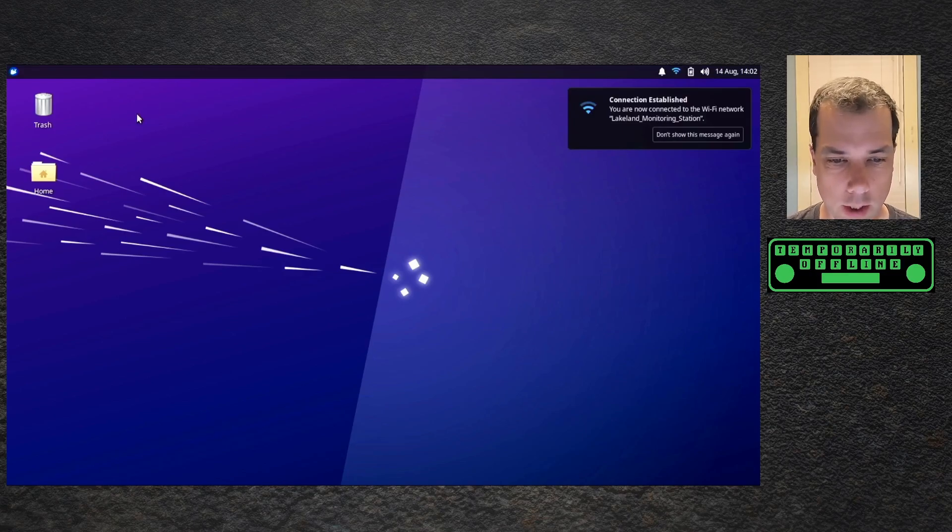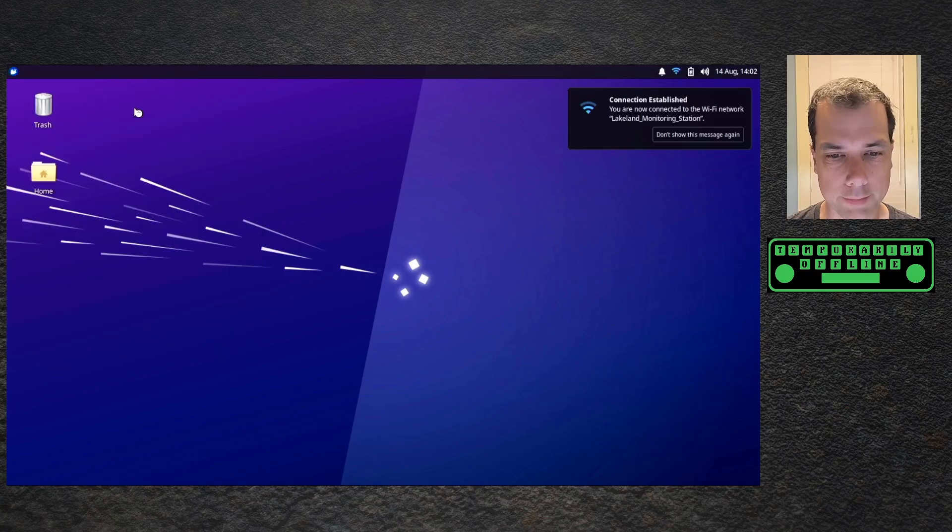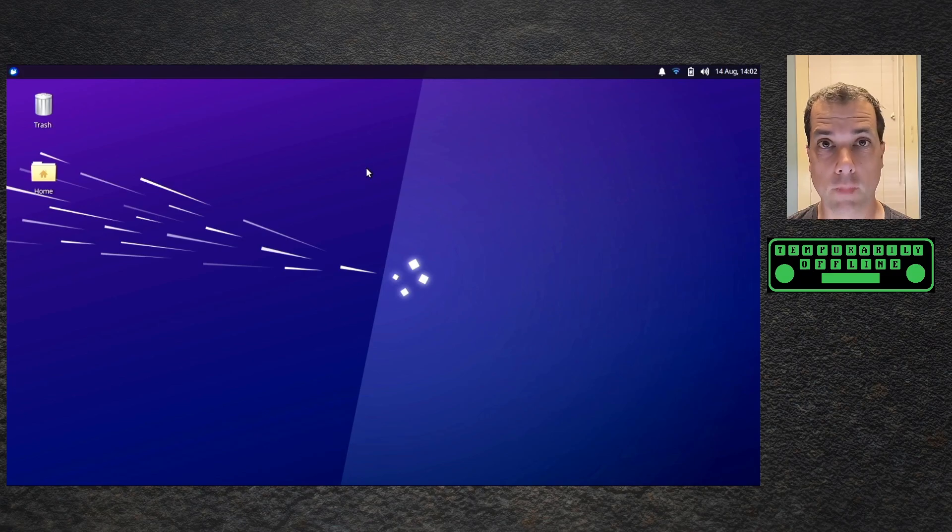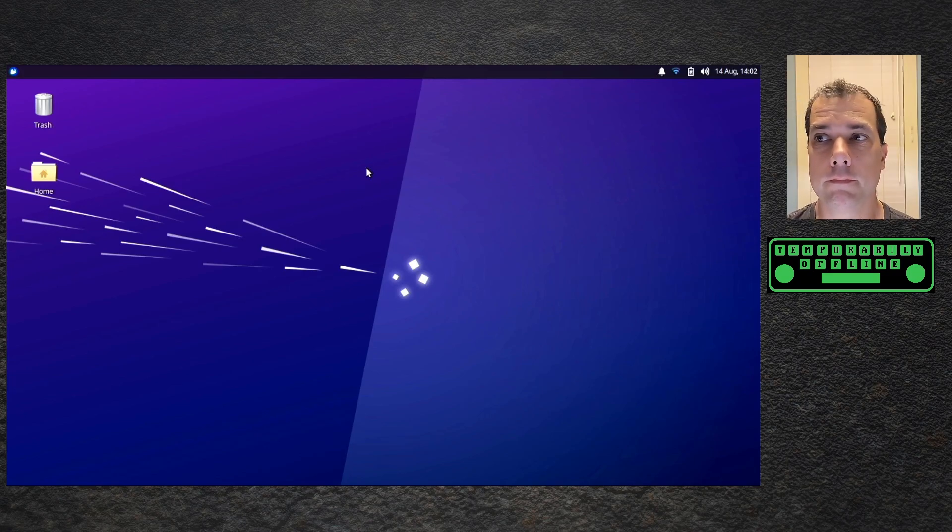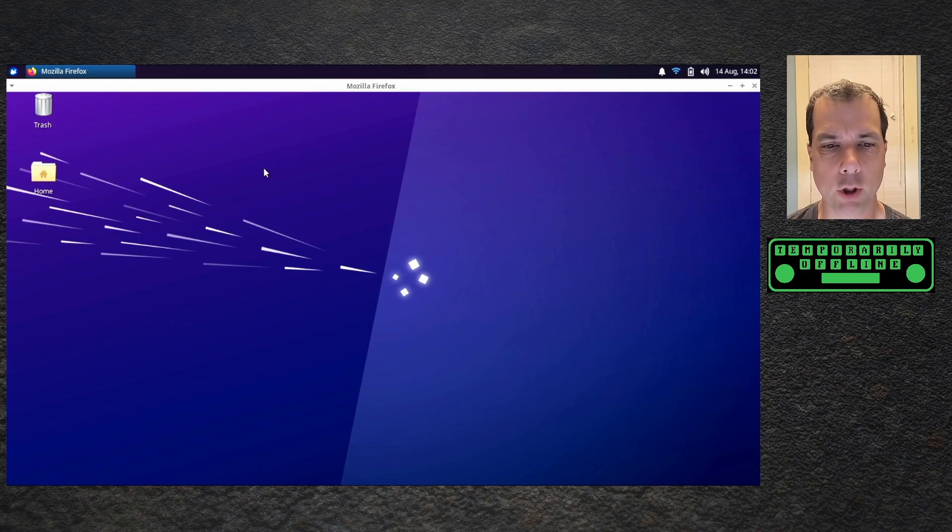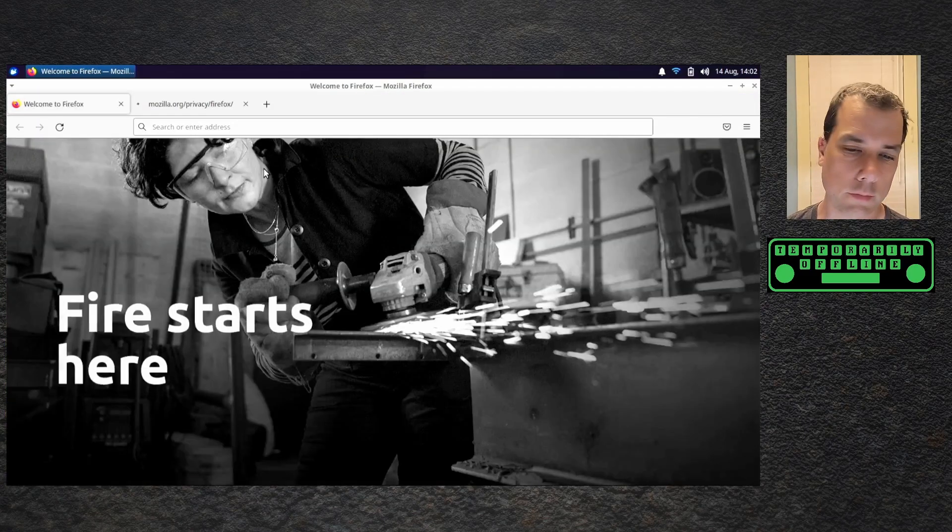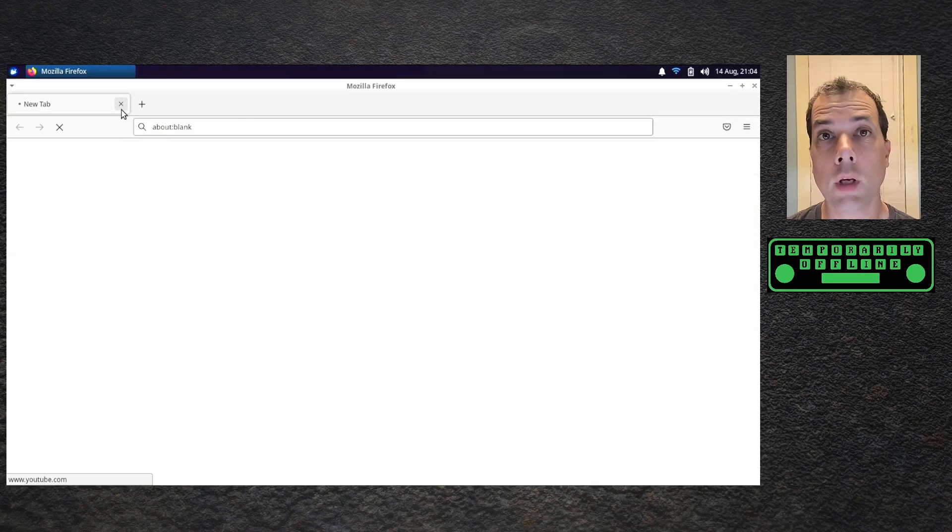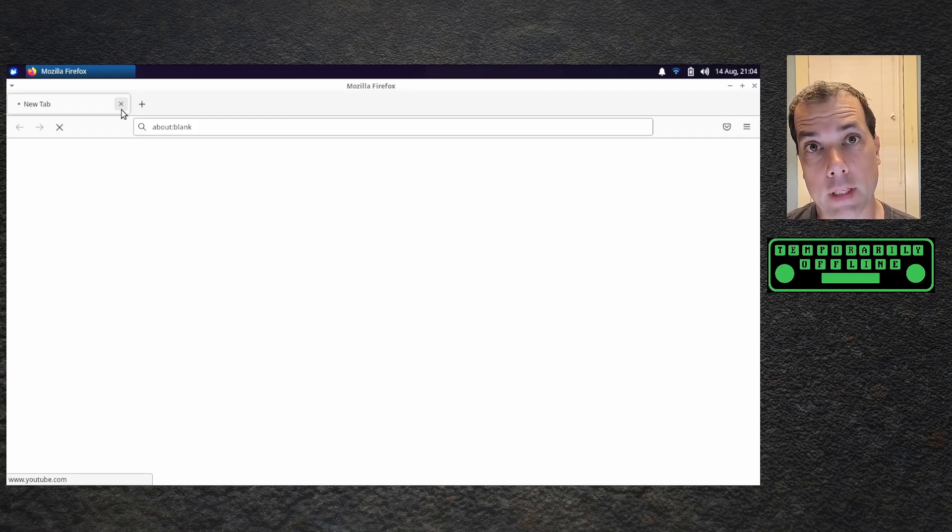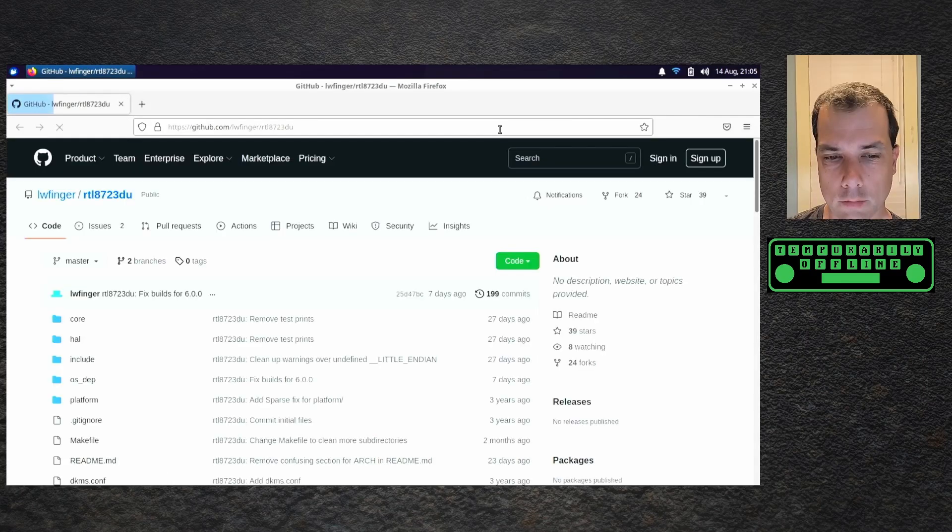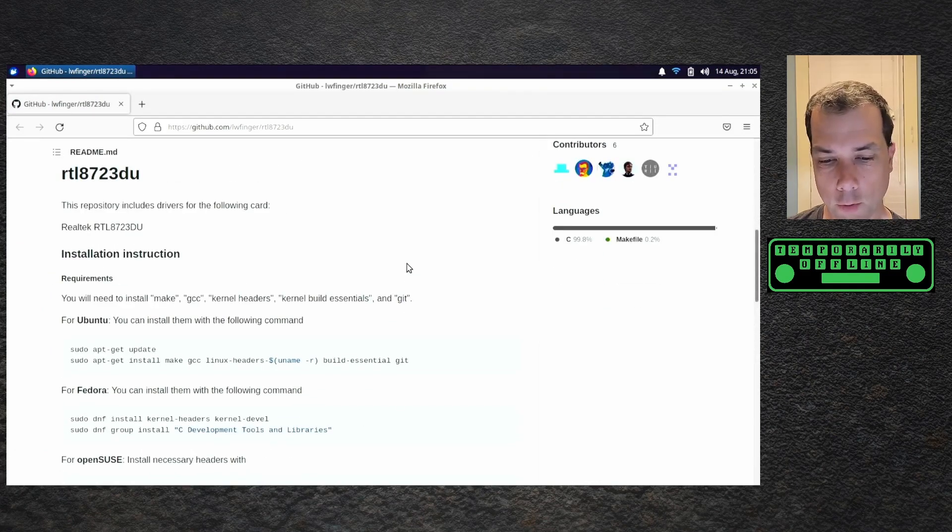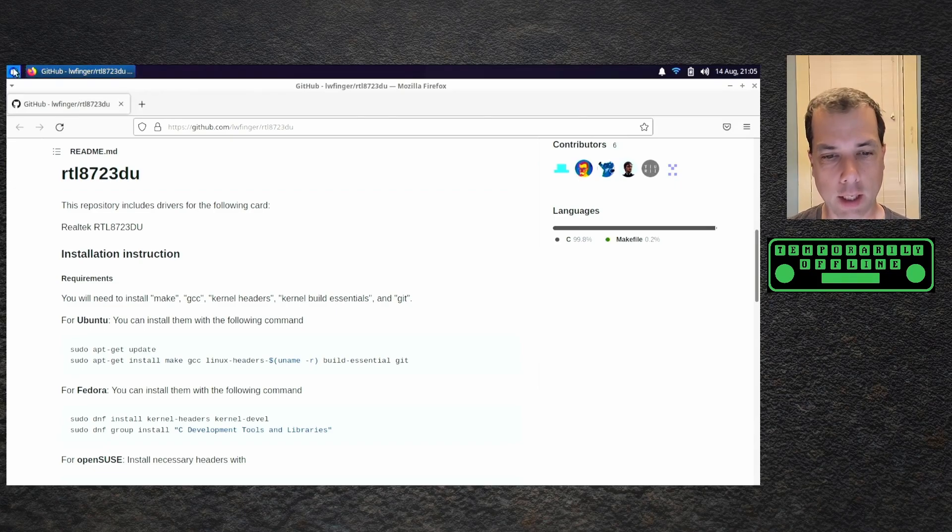Okay, so now that we're online, I can bring up a web browser and we can go through this install process for the internal drivers together. So we go to GitHub. The link for this will be in the description down below. Alright, so for Ubuntu, do the usual stuff, like apt-get update and upgrade.